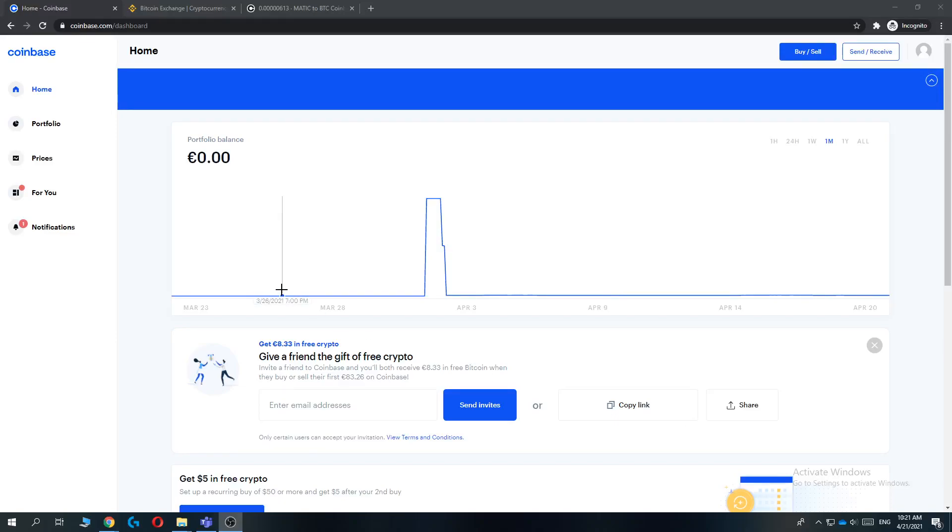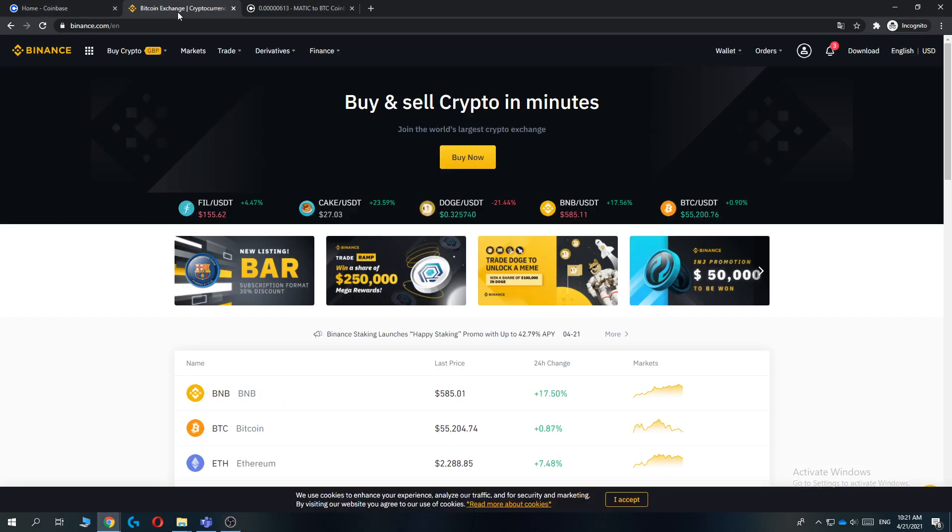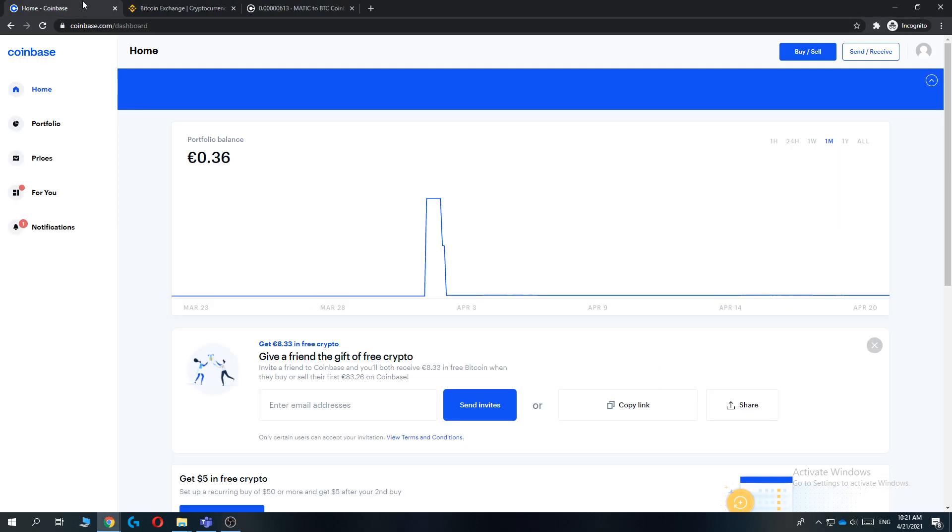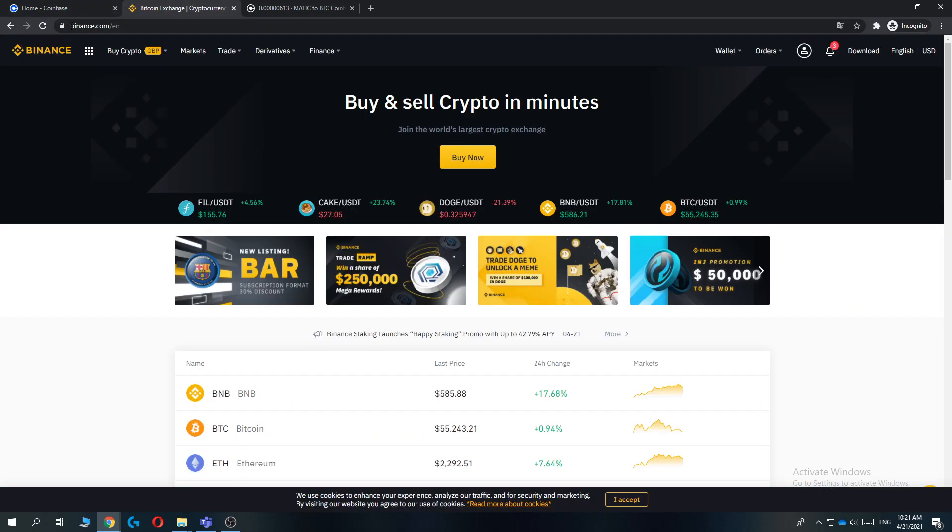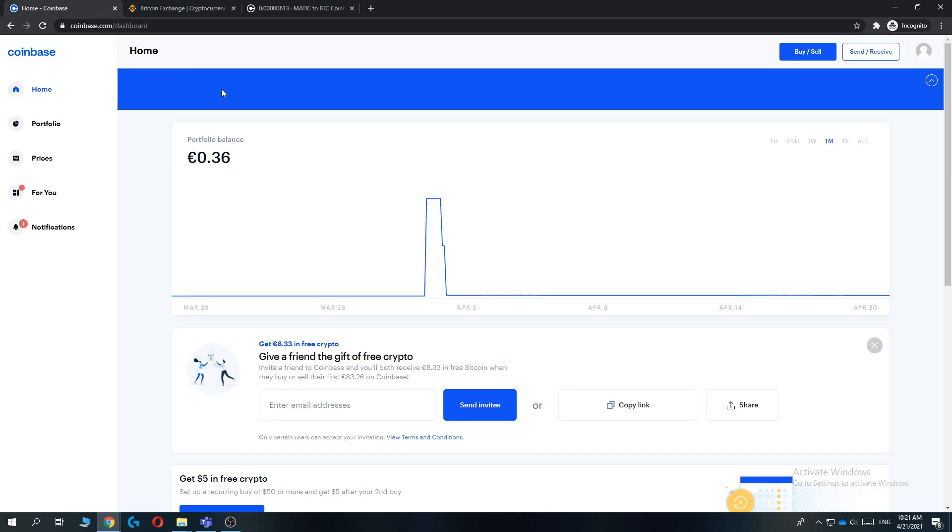In this video I'm going to show you how you can transfer money from Coinbase to Binance, so that's actually very easy. I'm going to show you how to do this on a desktop but this will also work on your phone. This is just a tutorial on how to transfer crypto from Coinbase to Binance.